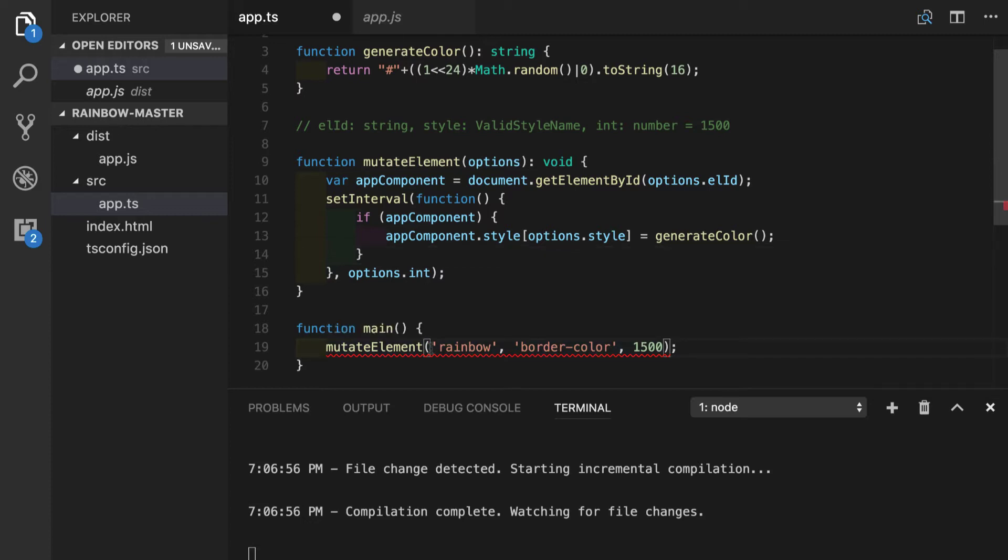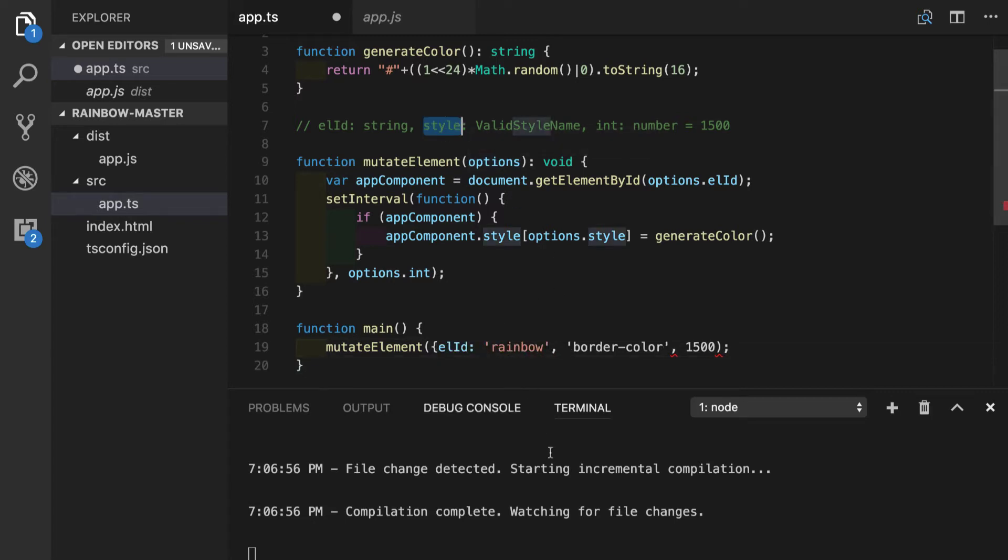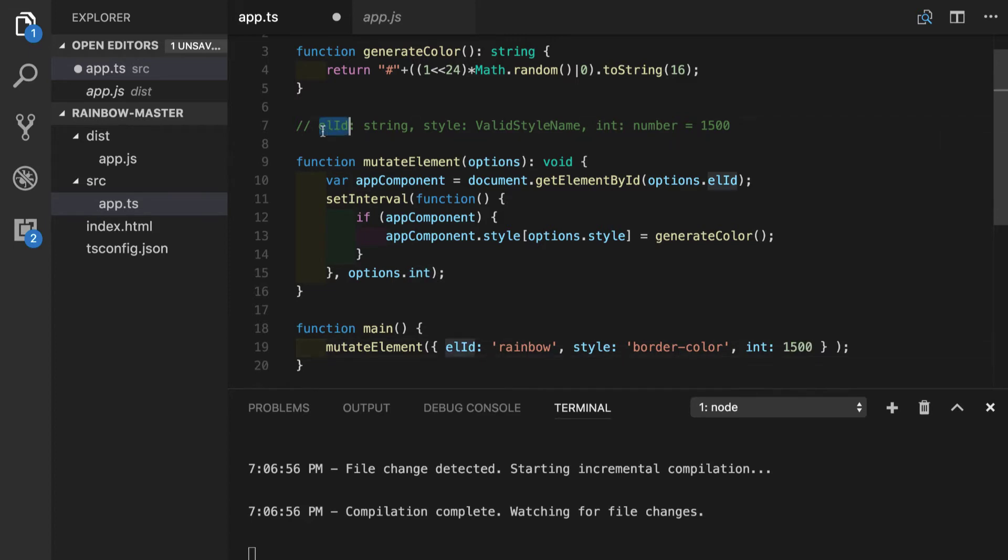So the first key of this options object will be elid, which stands for element ID. Next one is style. And the last one is int, which stands for interval. We will remove this comment since we don't need it anymore.